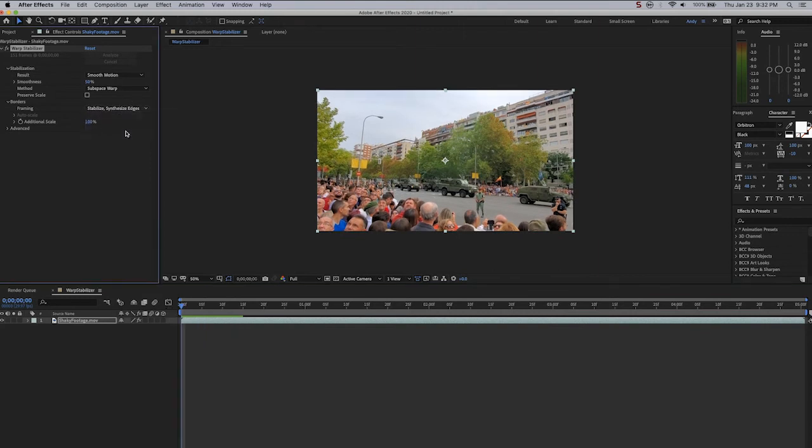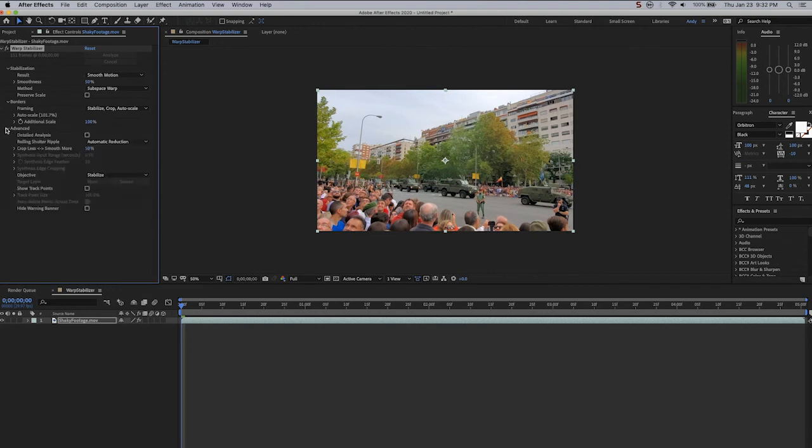Under the Advanced Options, there's a lot here. We don't need to go into detail during this tutorial. One interesting thing to note though is this Crop Less to Smooth More slider.